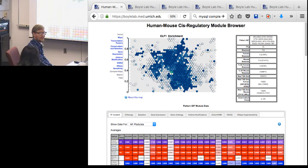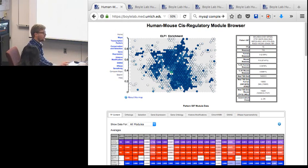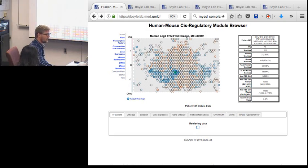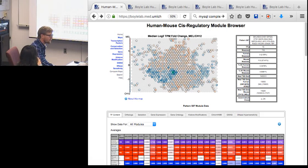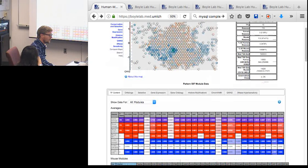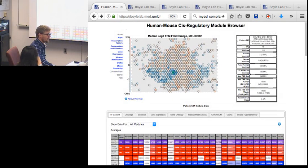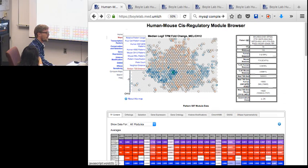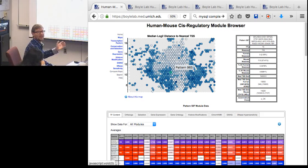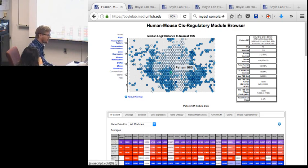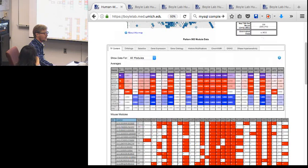Selecting a map or pattern updates the URL in your browser's address bar, so you can use the back button to navigate to previous views, copy-paste the URL, bookmark it, or send it to a colleague or collaborator to easily reproduce and share data views. Let's now dig deeper - going back to our median transcription start site distance plot, I noted a pattern whose modules are close to TSS. We want to know more about the histone modifications those modules carry, so we'll click on that pattern.